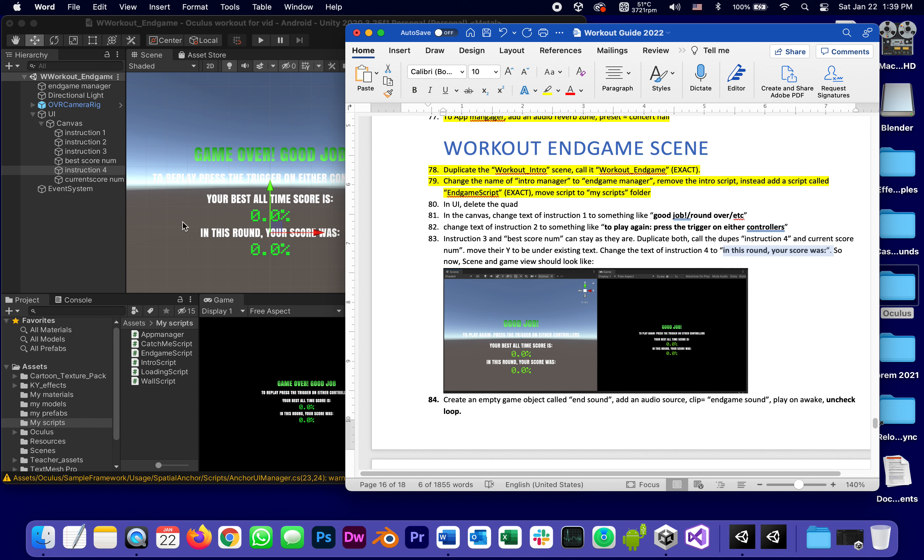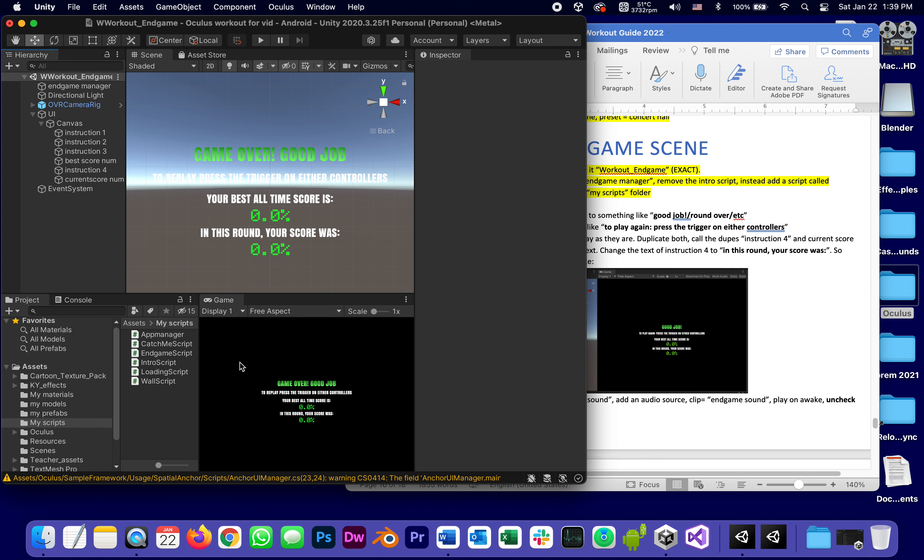Move their y under these existing text. So we already did that. Change the text of instruction 4, we already did that. So now scene and game view should look something like this, and they do, especially the scene.